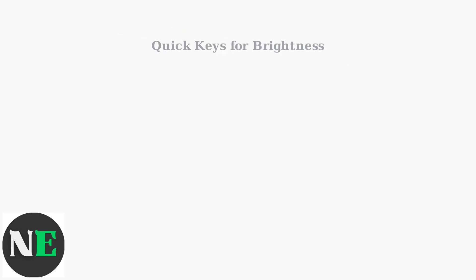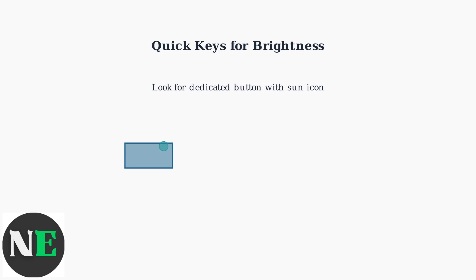Many AOC monitors have quick keys for fast brightness adjustments. Look for a dedicated button marked with a sun icon on the monitor bezel. Press this button to activate brightness control, then use the plus and minus buttons on your monitor for immediate adjustments.